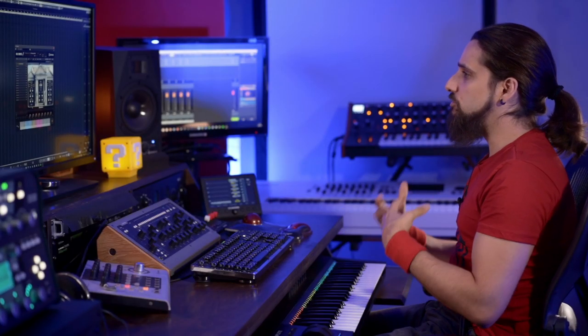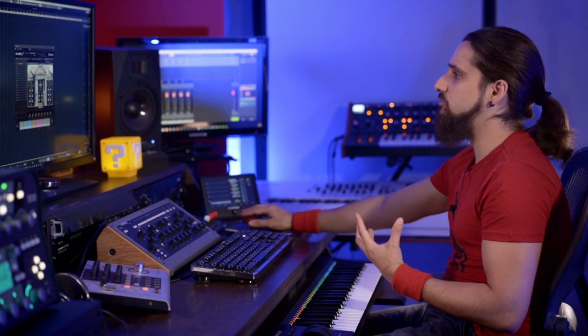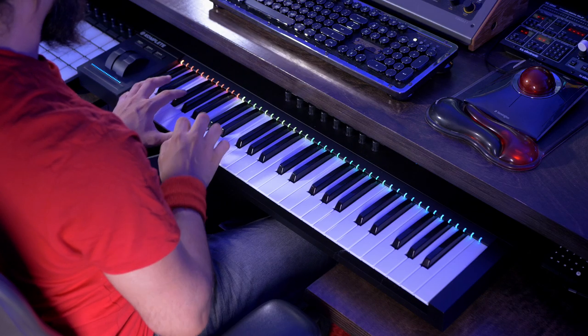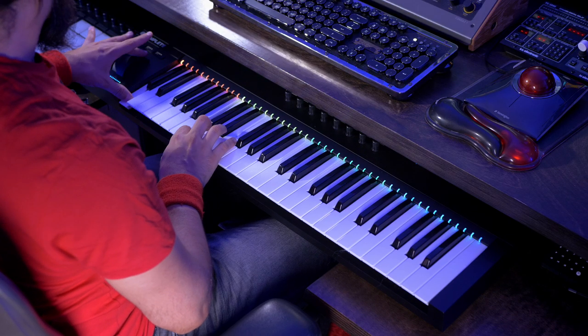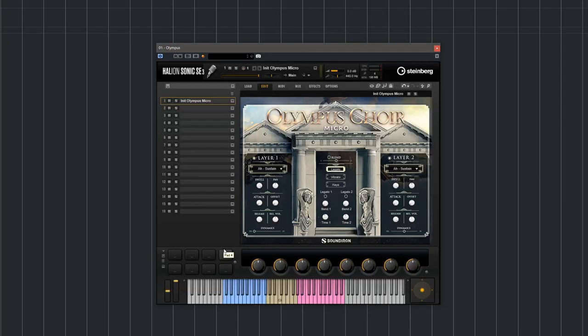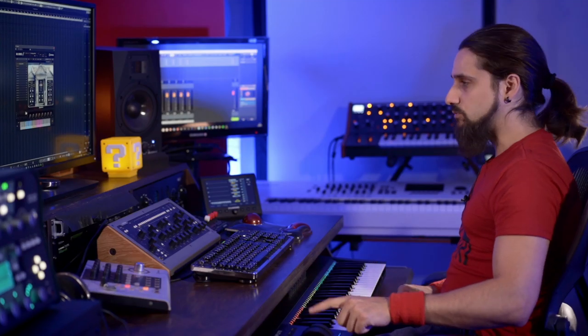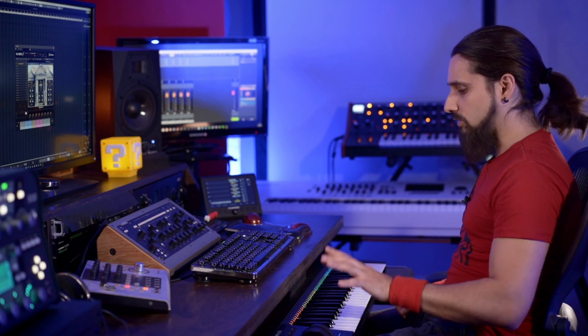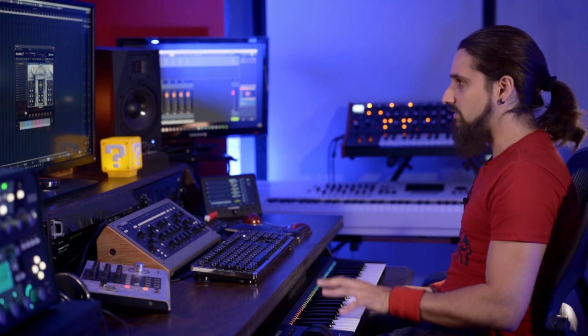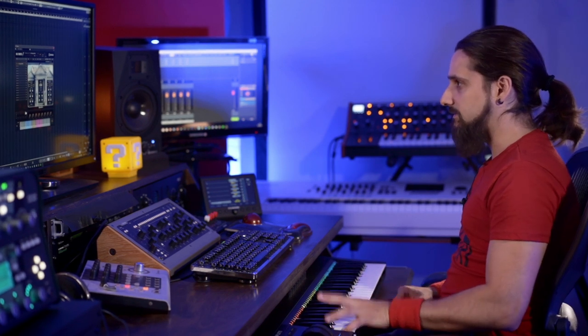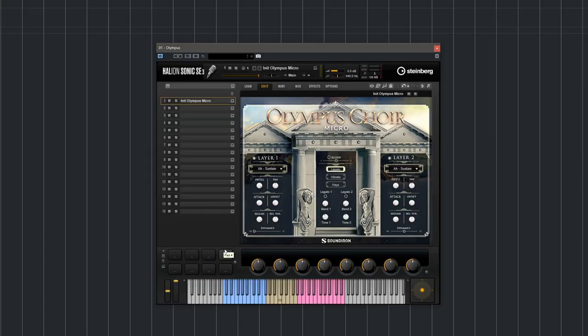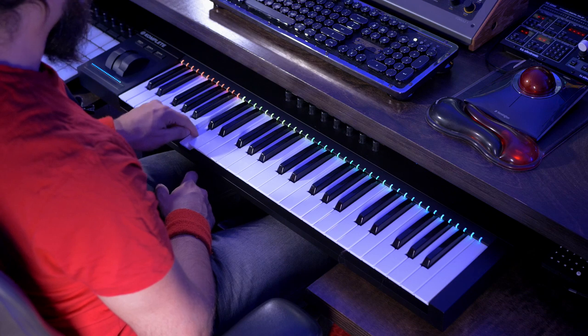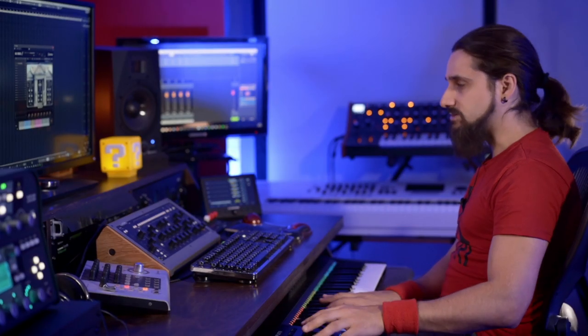Another very cool thing you can do with Olympus choir is blend between CC control and velocity when it comes to the dynamics. For example, I can have this slider all the way to velocity and now Olympus choir completely disregards what I'm doing on the mod wheel - it only listens to my velocity playing. But if I go all the way to CC, now my velocity really does nothing but all the control is on my mod wheel.